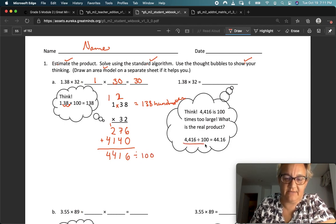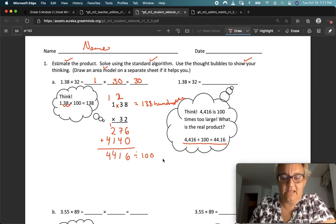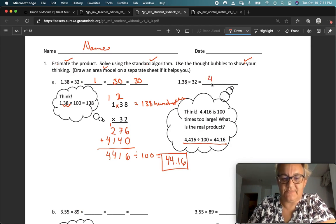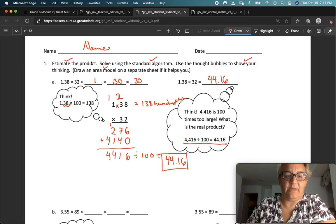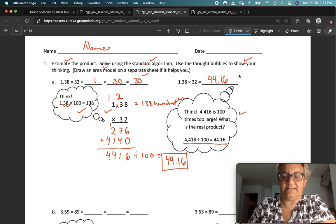They're showing that thinking right there. Four thousand four hundred and sixteen is 100 times too large. We have to take that and divide it by 100, and we get 44 and 16 hundredths. So the final answer: 1 and 38 hundredths times 32 is 44 and 16 hundredths, and that's much closer to 30. We estimated the product, solved using the standard algorithm, used the thought bubbles to show our thinking, and gave the answer in standard form.